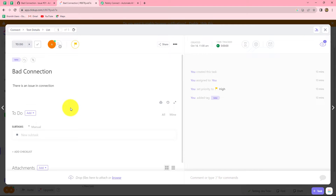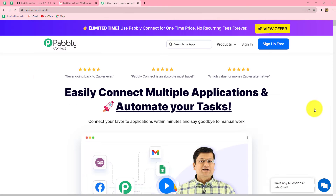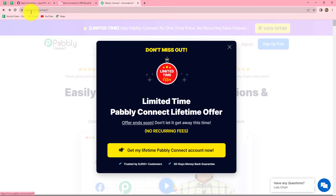In this video we are going to learn how to automatically create a task in ClickUp whenever a new issue is created in GitHub. In order to create this automation we will have to integrate GitHub with ClickUp, and that we are going to do with the help of Pabbly Connect, which is an amazing automation and integration software.